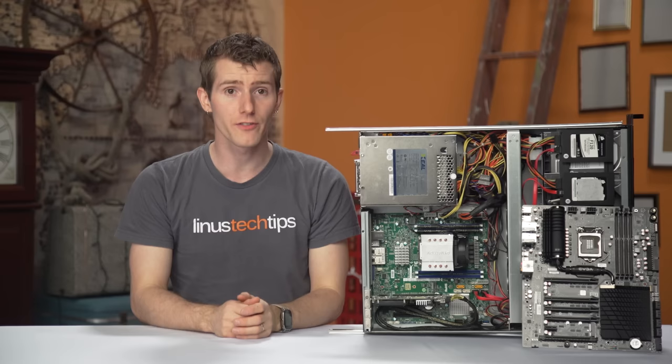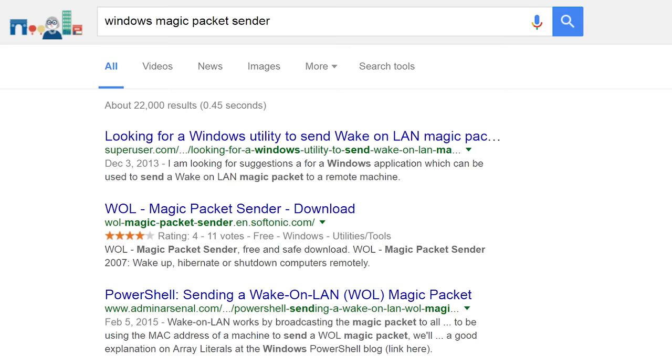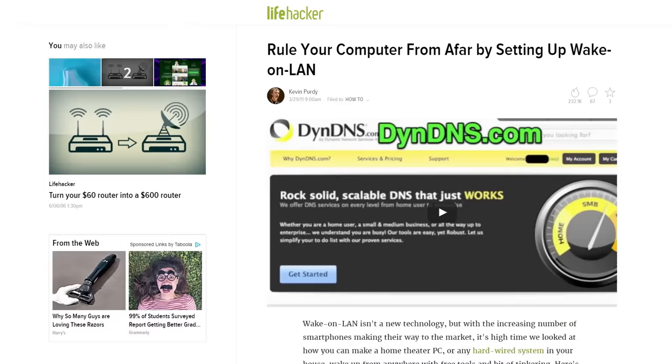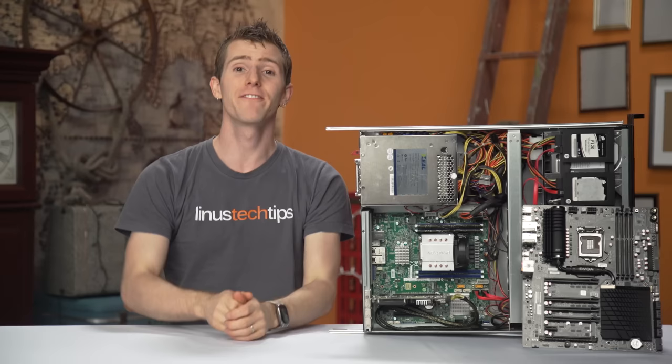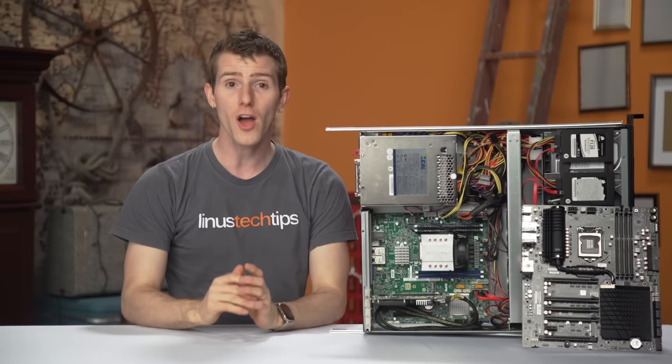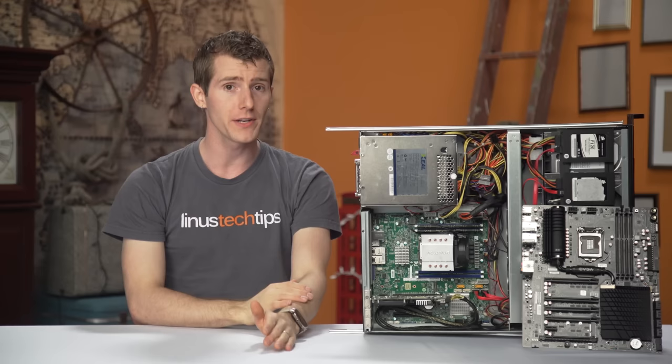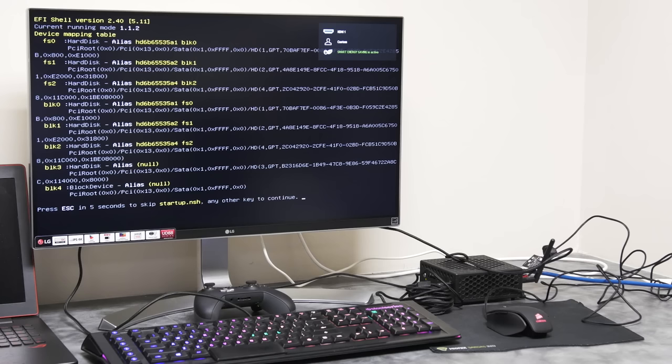Wake on LAN has some limitations though. It requires either a separate machine you can remote into using something like TeamViewer to send a magic packet, or a VPN or firewall and routing rules configured for it to work from outside the local network. On top of that, Wake on LAN is not capable of shutting down the computer - that needs to be done through your operating system. So Wake on LAN does nothing to help you if the system hangs, is unresponsive, or fails to boot.